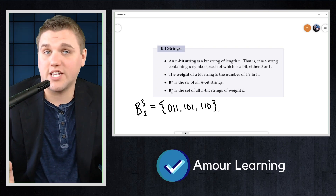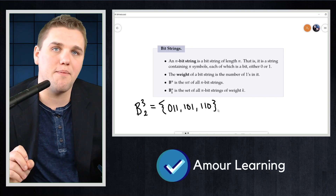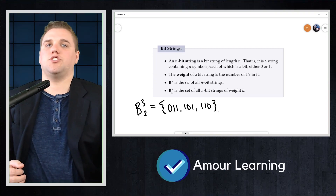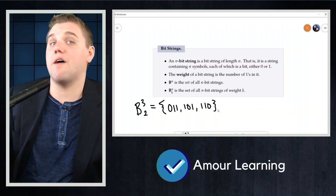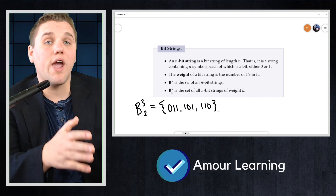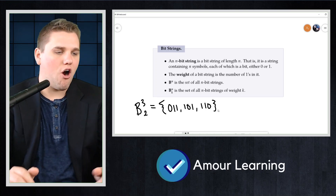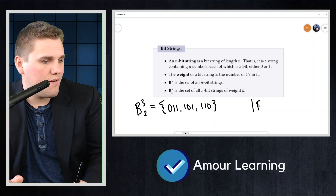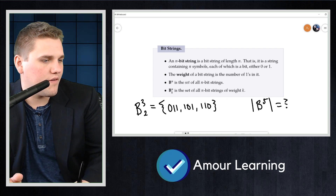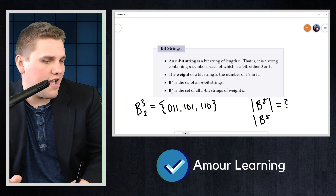Now here are the counting questions: how many bit strings have length five? How many of those have weight three? In other words, we are asking for the cardinalities of B(5) and B(5,3).